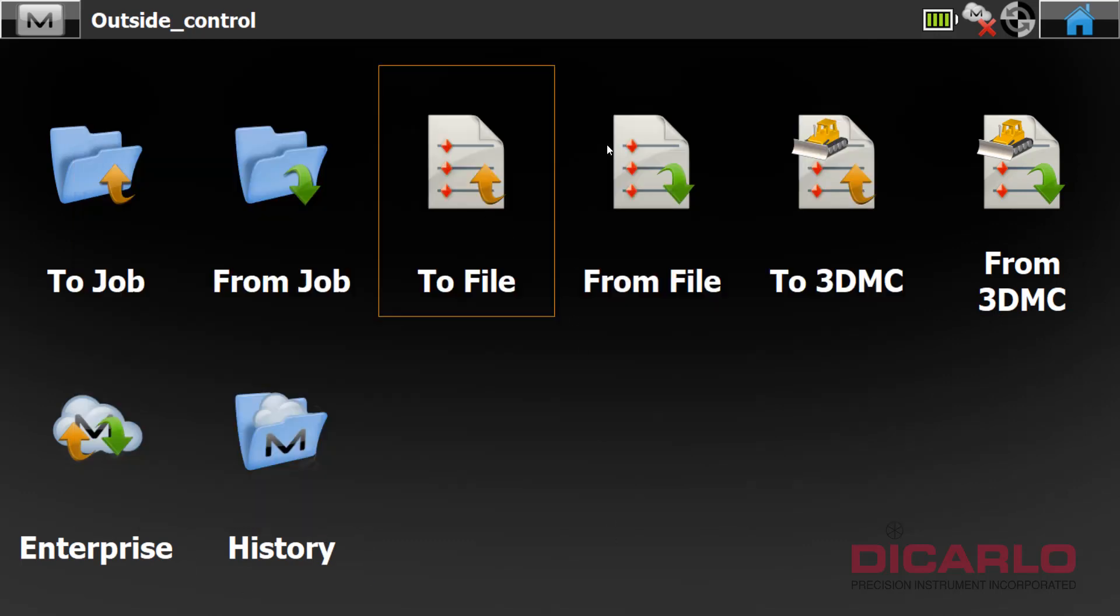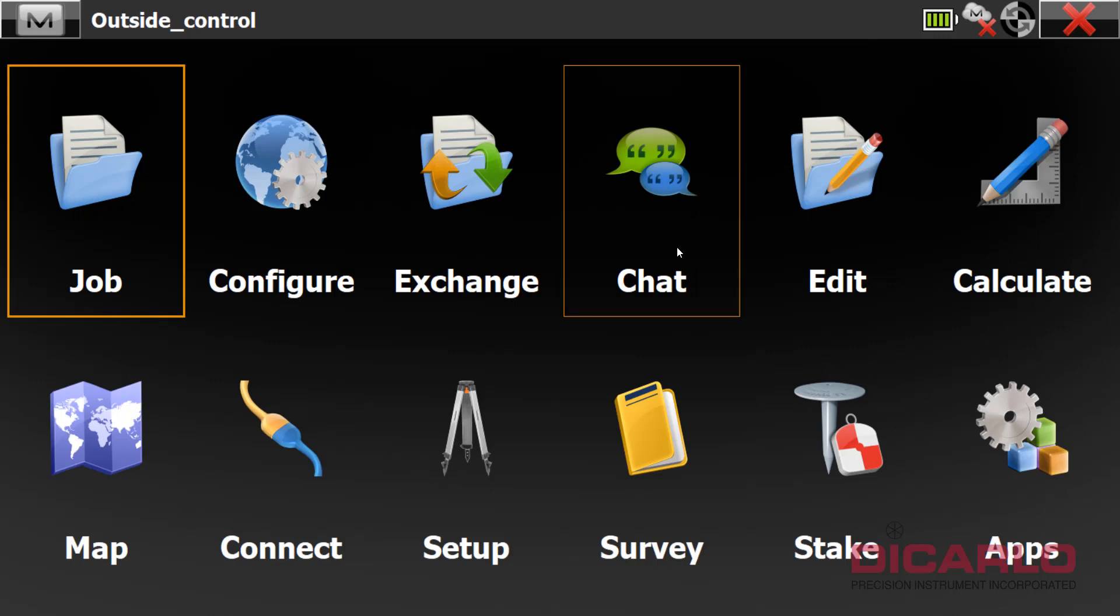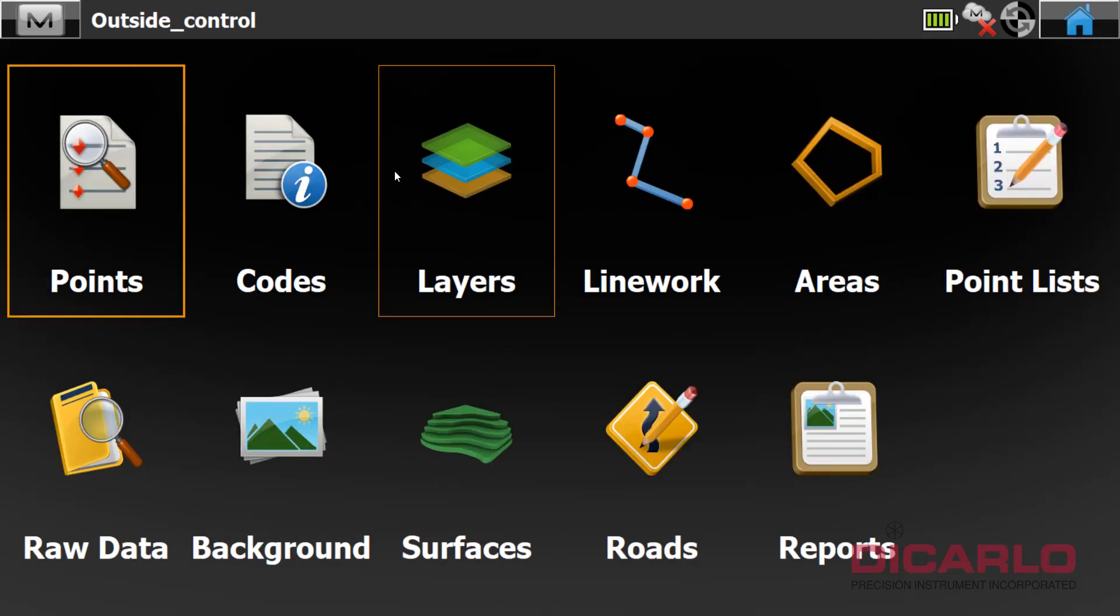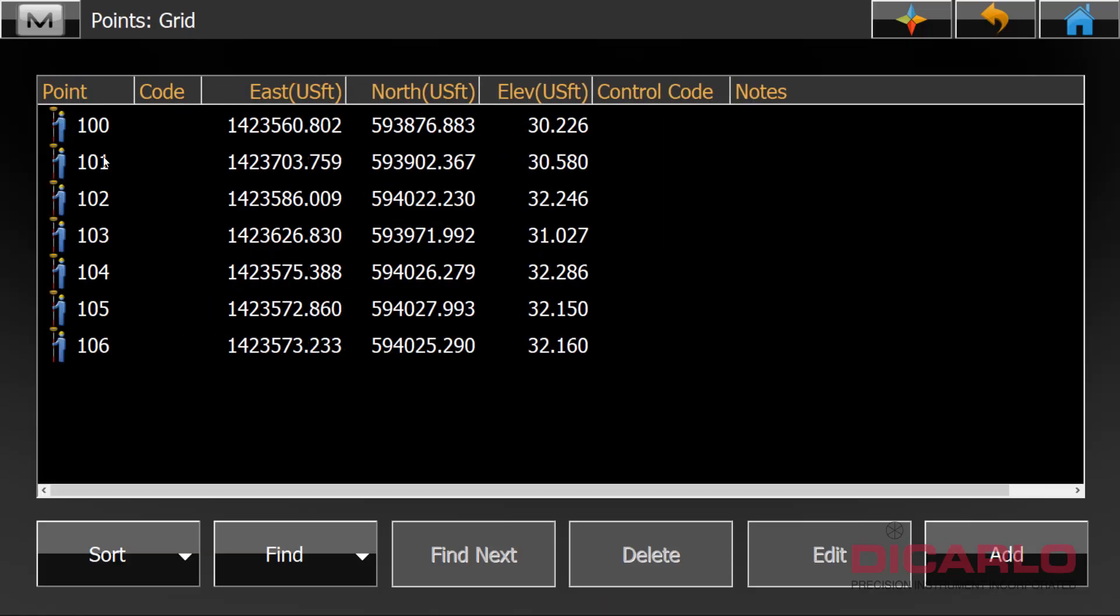When I check, anyone who does this needs to check the sequence of coordinates. You see that there's a point number, easting which is the x value, northing which is the y value, and elevation which is the z value. It should be in this sequence for Scene to understand it.